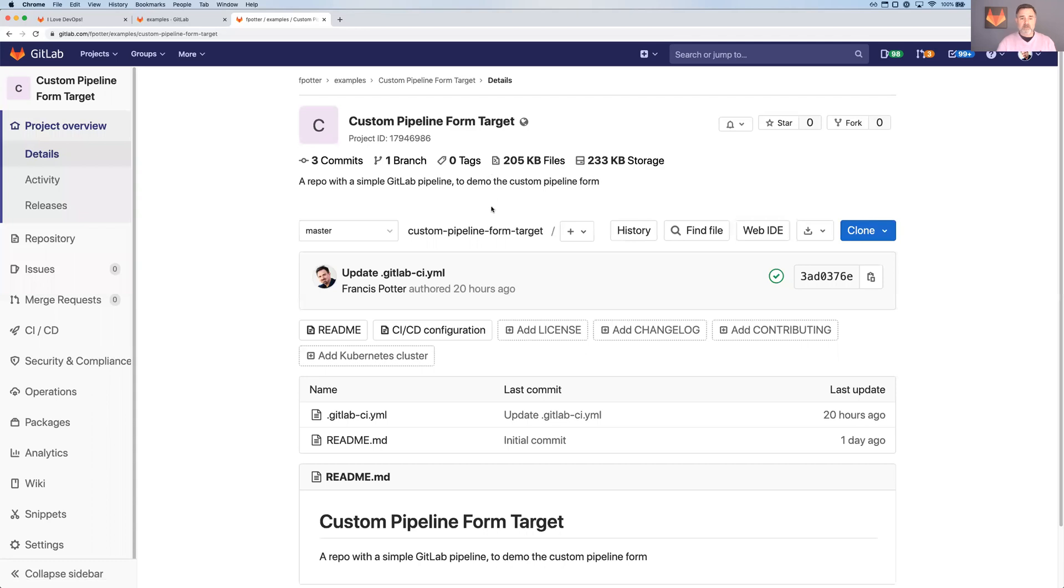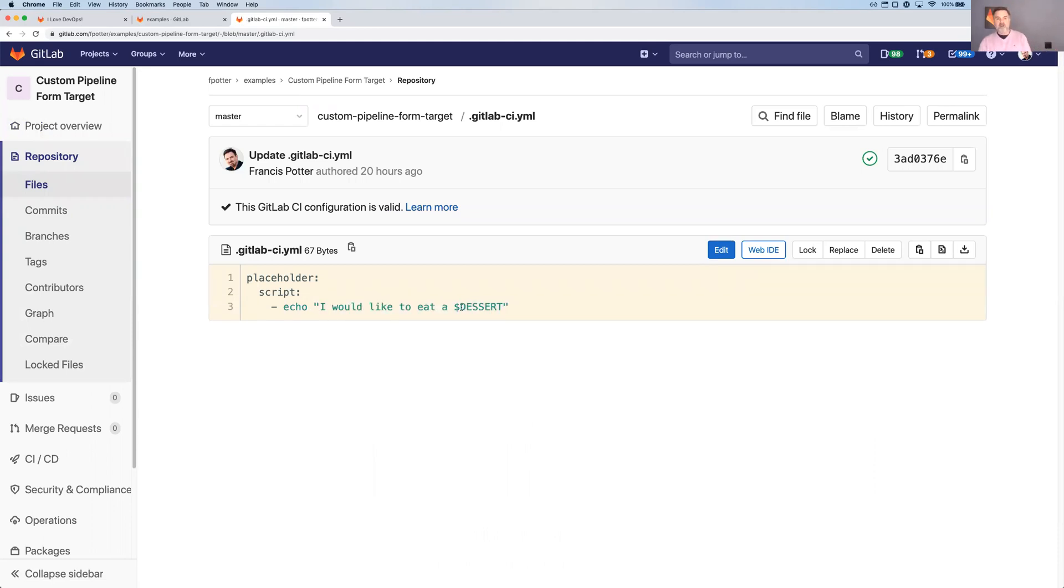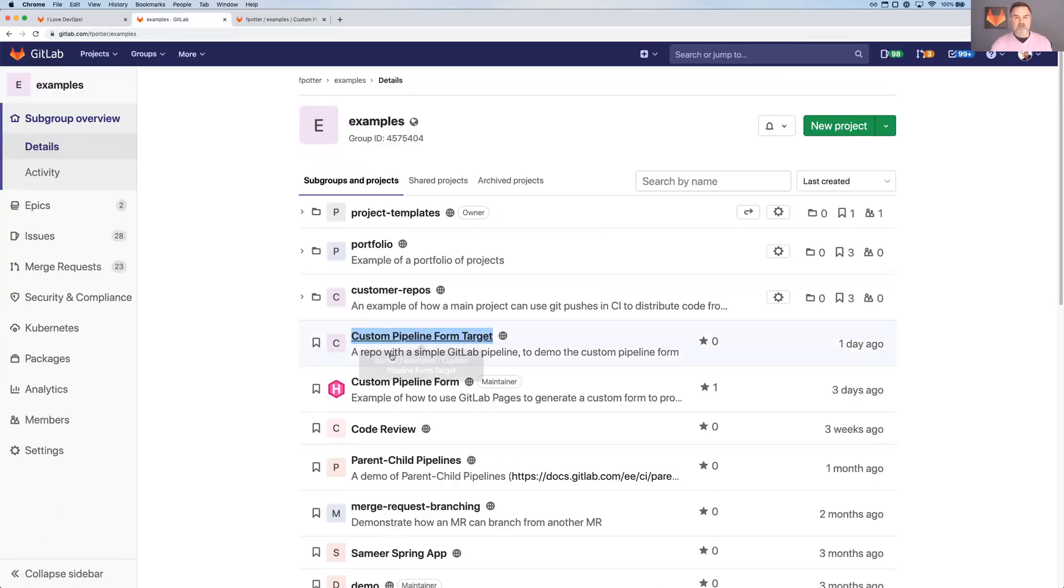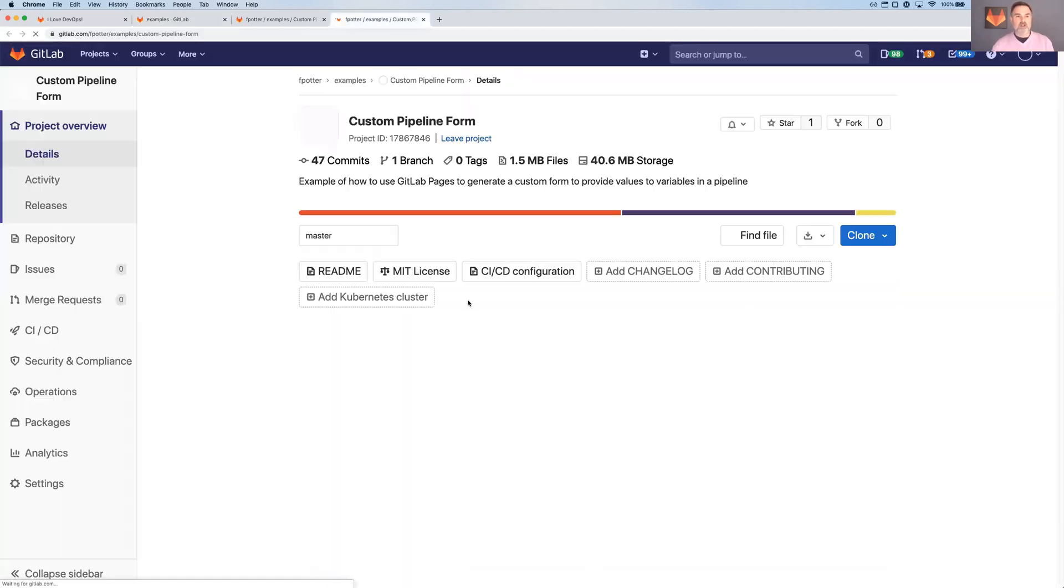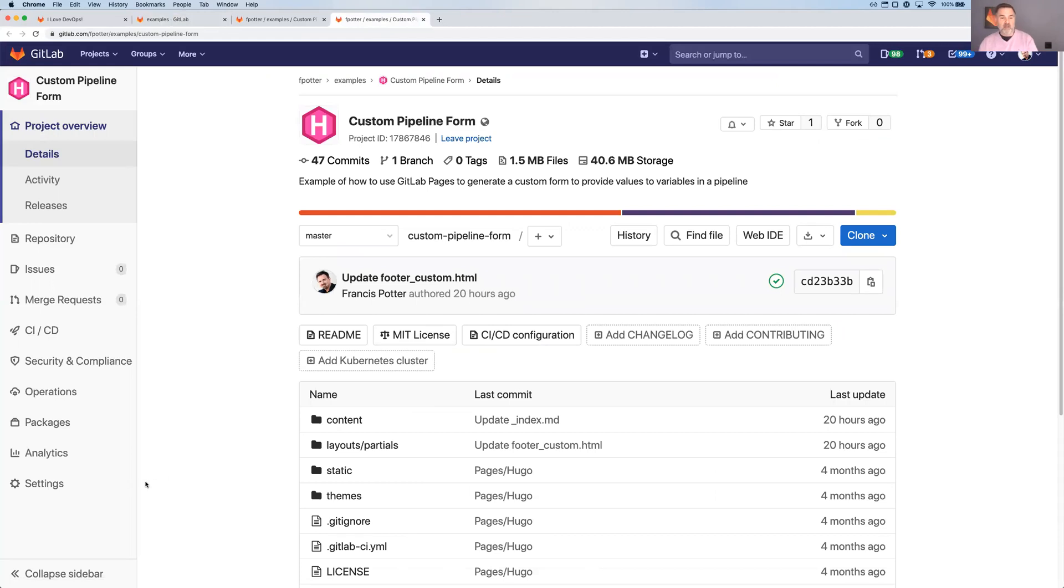So Custom Pipeline Form Target, all it is, is it has a simple GitLab CI YAML that says, I would like to eat a dessert, where dessert is a variable that's being passed in, and you'll have to trust me, that variable is not set in this project. So that variable has no value at all. And what I've got here is a custom pipeline form, which is another project that actually contains the form.